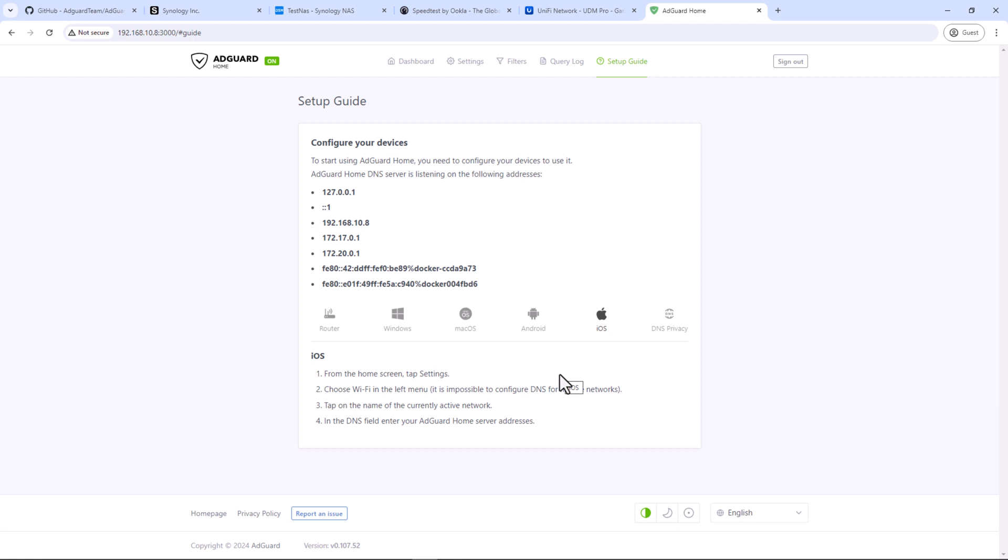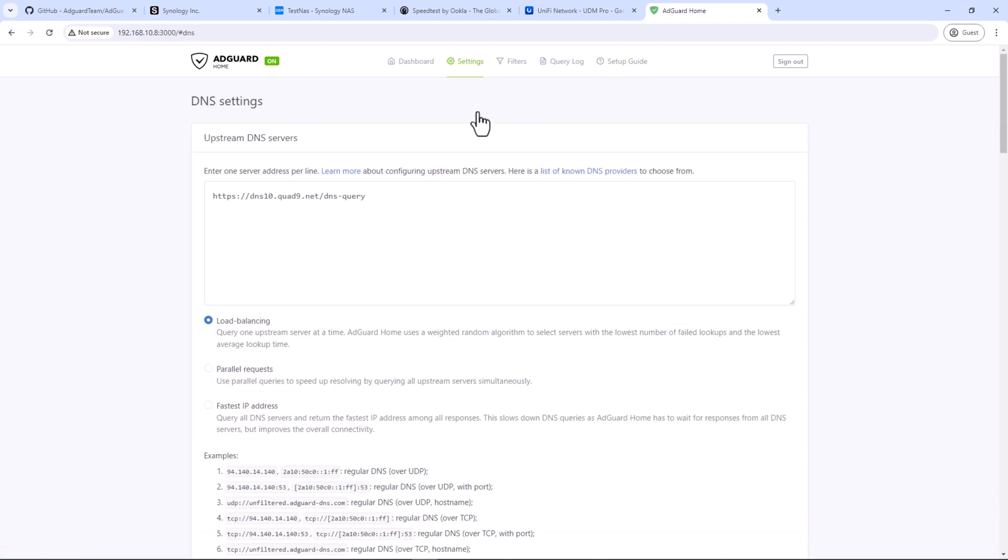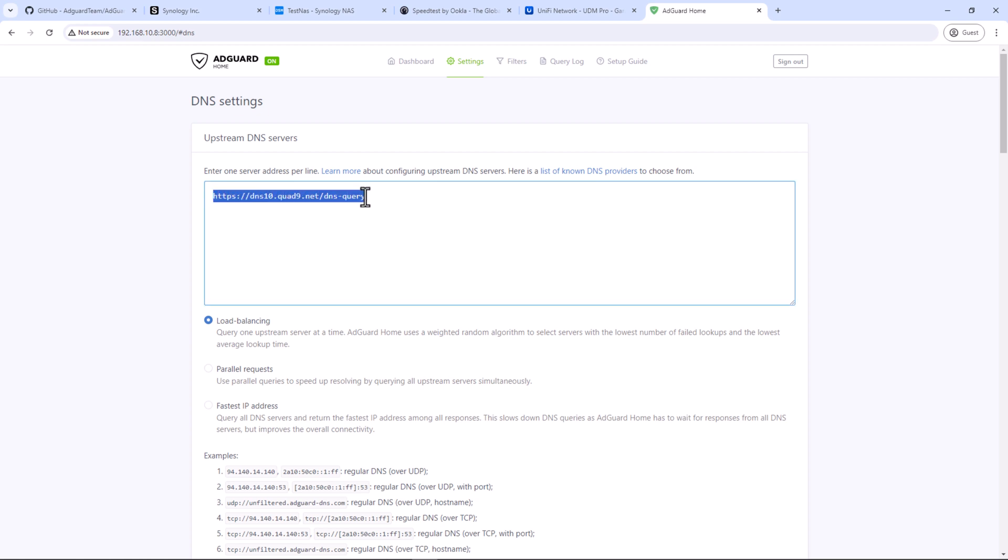Next one is about upstream DNS server which AdGuard will be using. Go to settings and then DNS settings. Here you can enter one DNS server per line. It's important to note that all the DNS queries from your AdGuard Home to upstream servers are encrypted and no one will be able to see these. AdGuard already has a default DNS server which is Quad9, which to me should be good enough for most home users as it provides protection from phishing and spyware. It also includes block lists and DNSSEC validation.